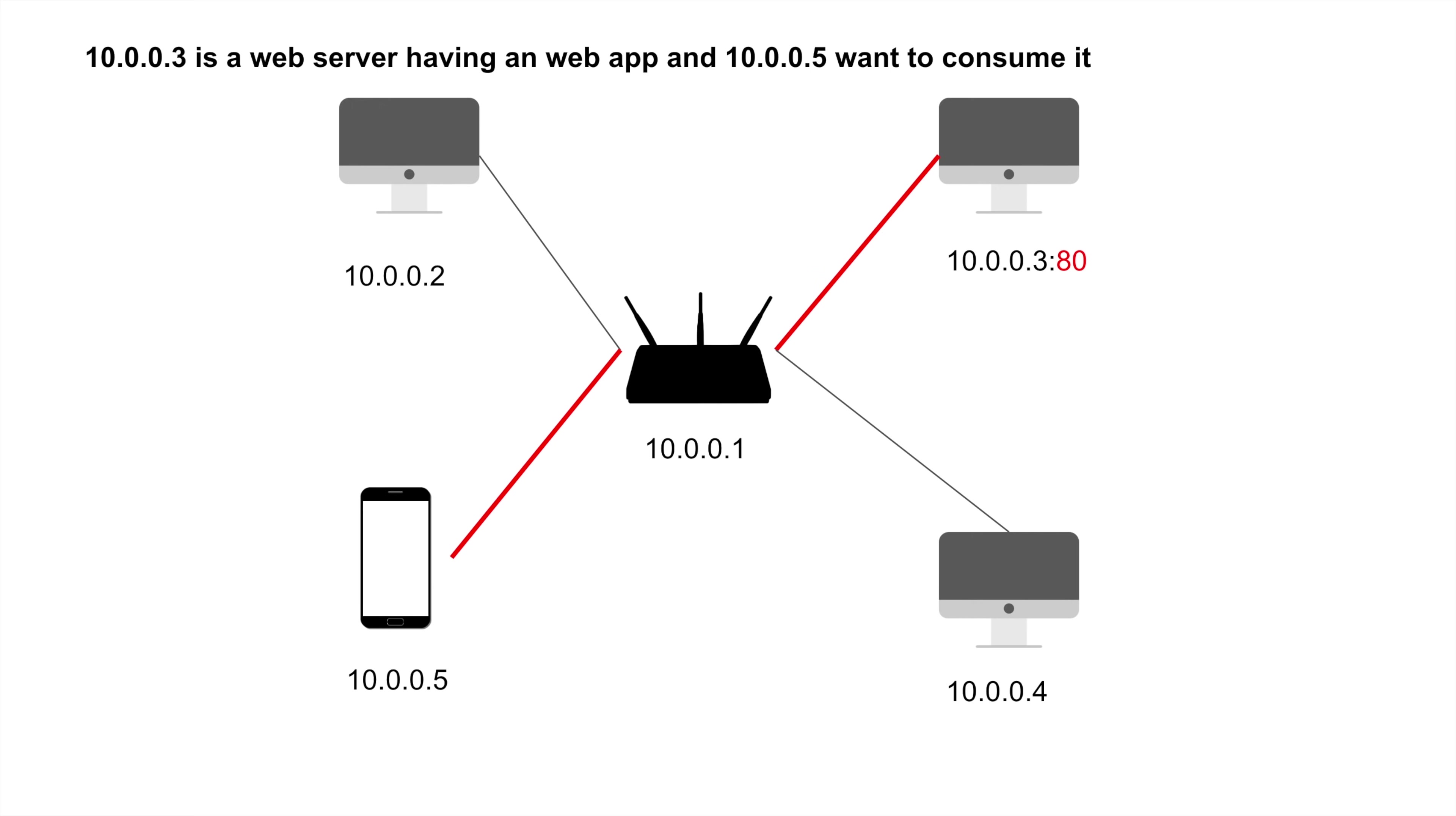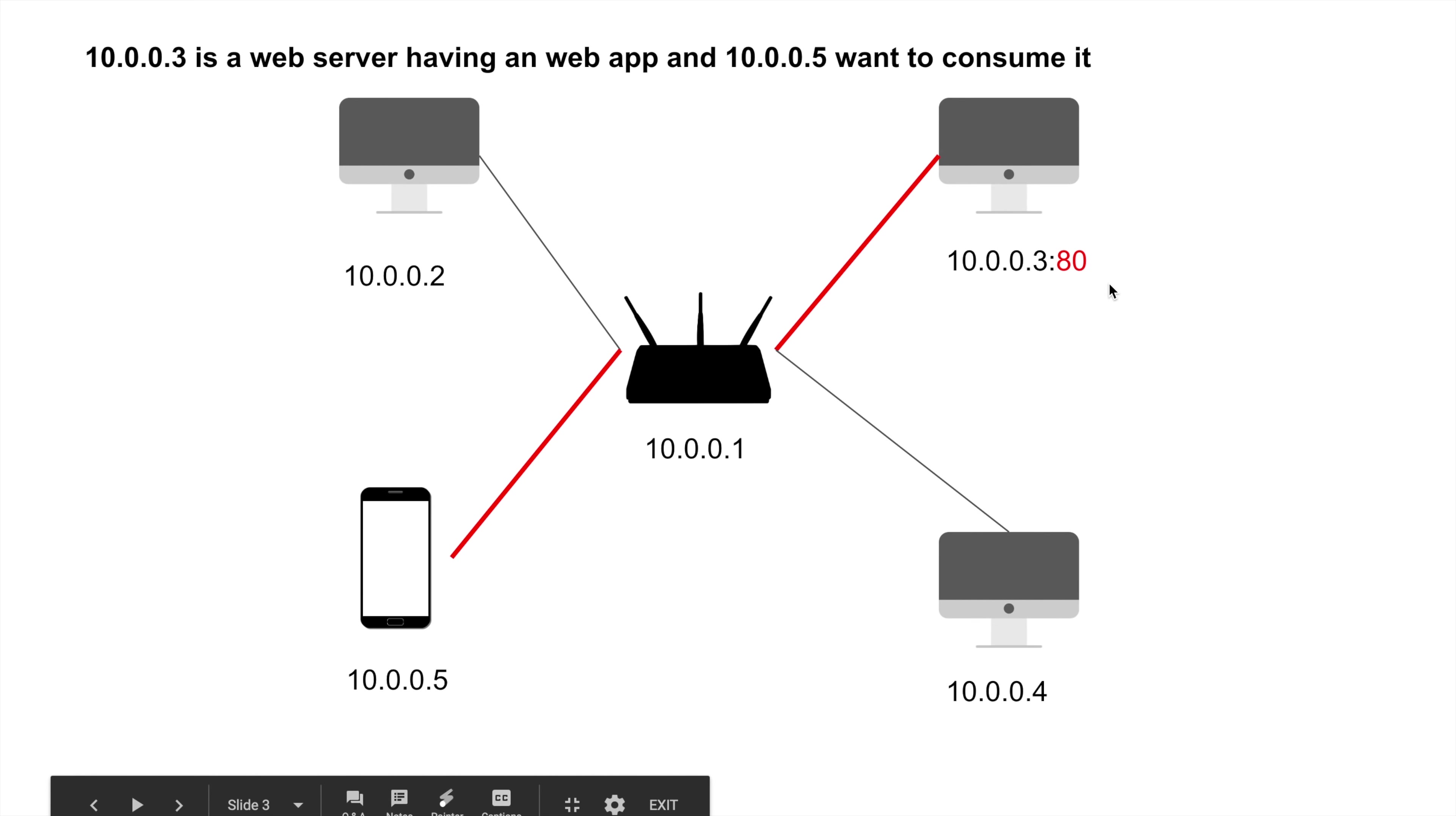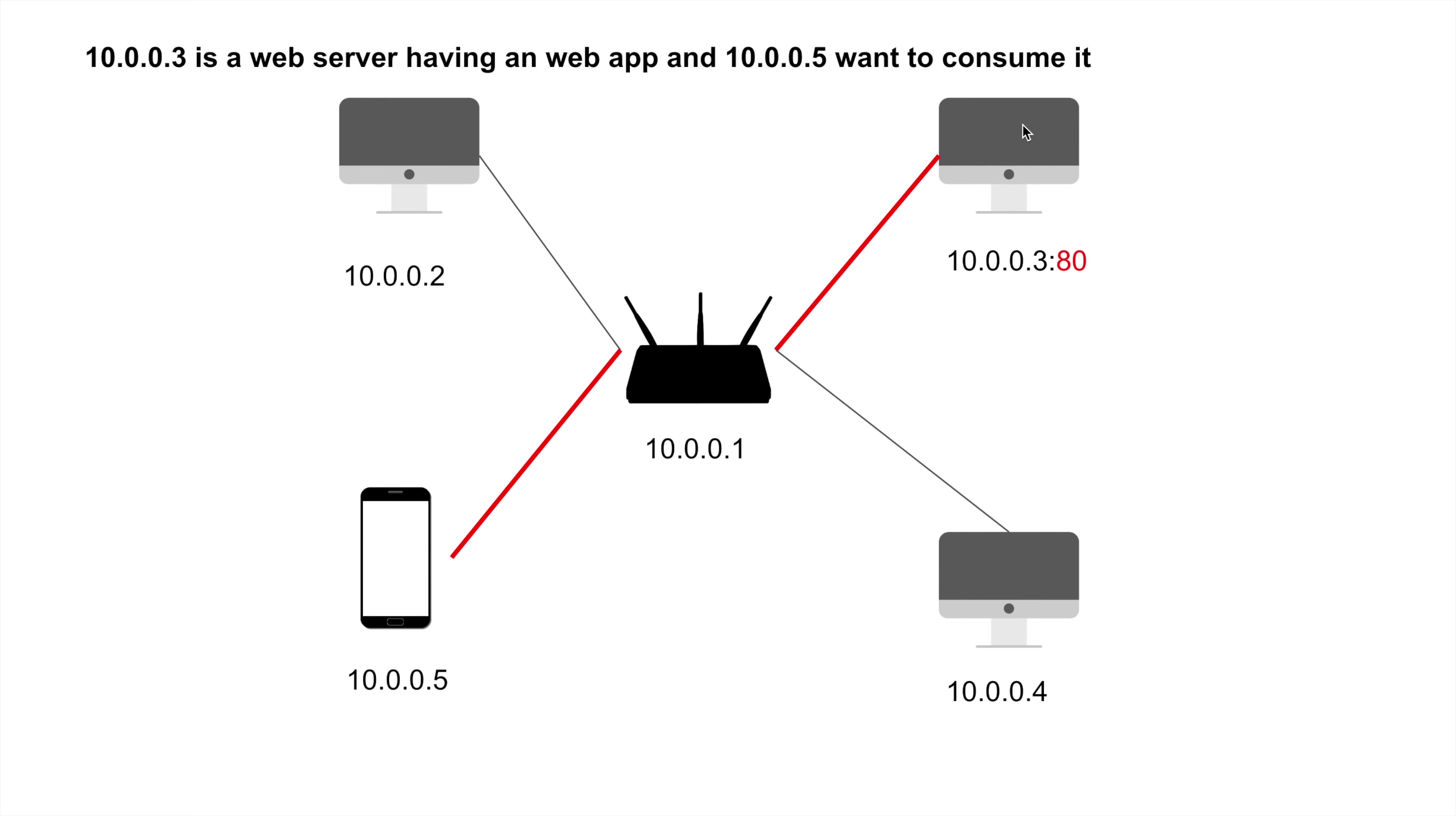I have a web application running on server three, 10.0.0.3. My phone wants to consume the index.html page from this application. I want to go through what really happens through this network, what exactly happened from the HTTP protocol. It's running on port 80, but it doesn't have to be. This is the communication that should happen.